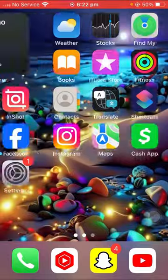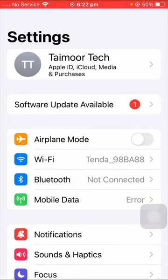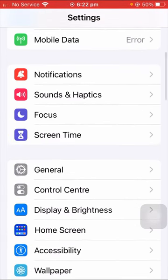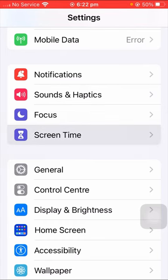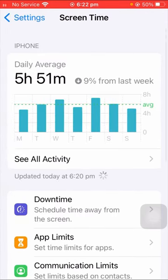So without wasting any time, let's get started with the video. First of all, what you have to do is simply open your Settings app on your iPhone, and here you have to scroll down. As you can see, there's a Screen Time option, so let's tap on it.